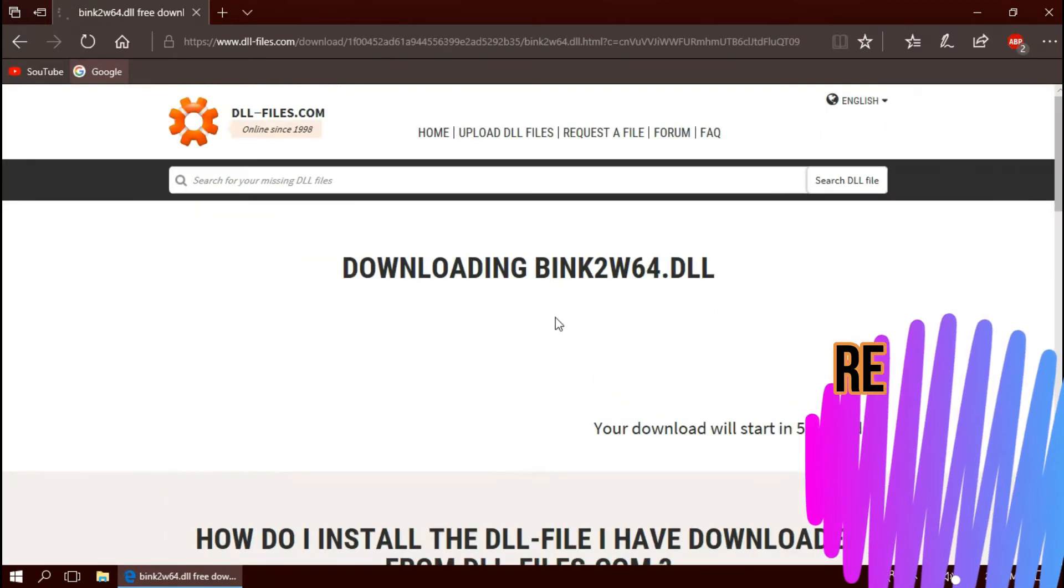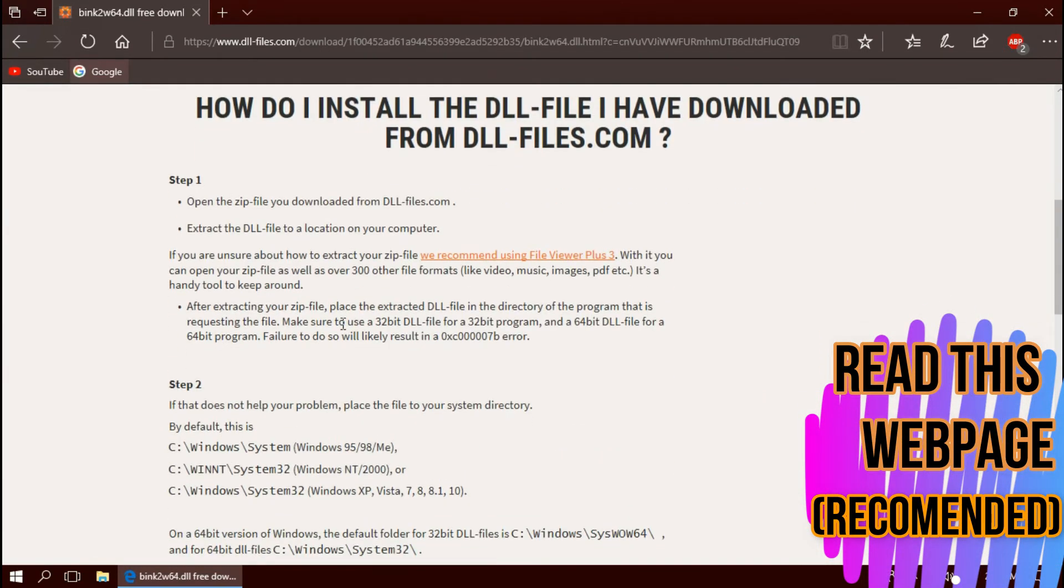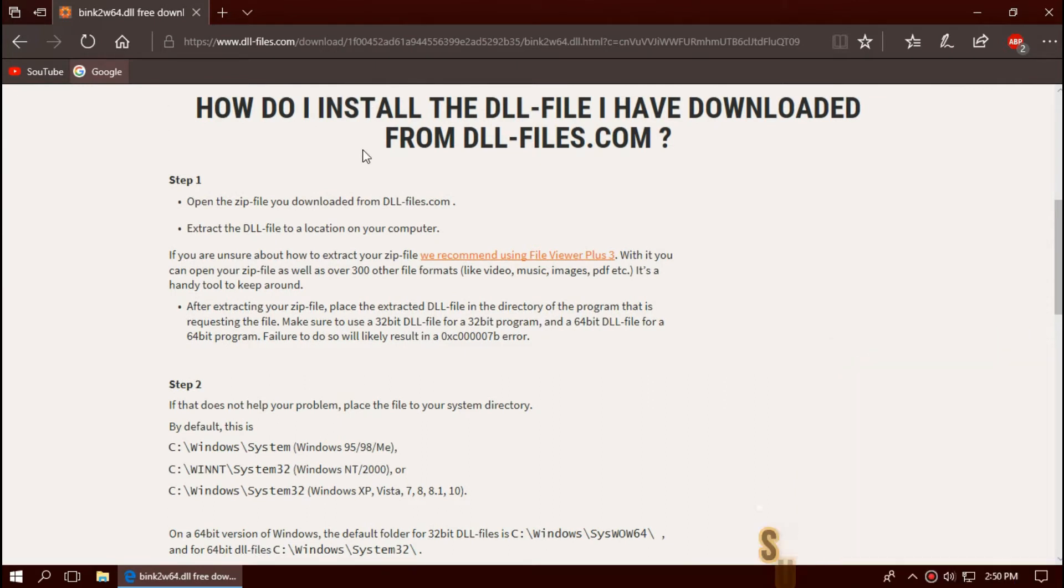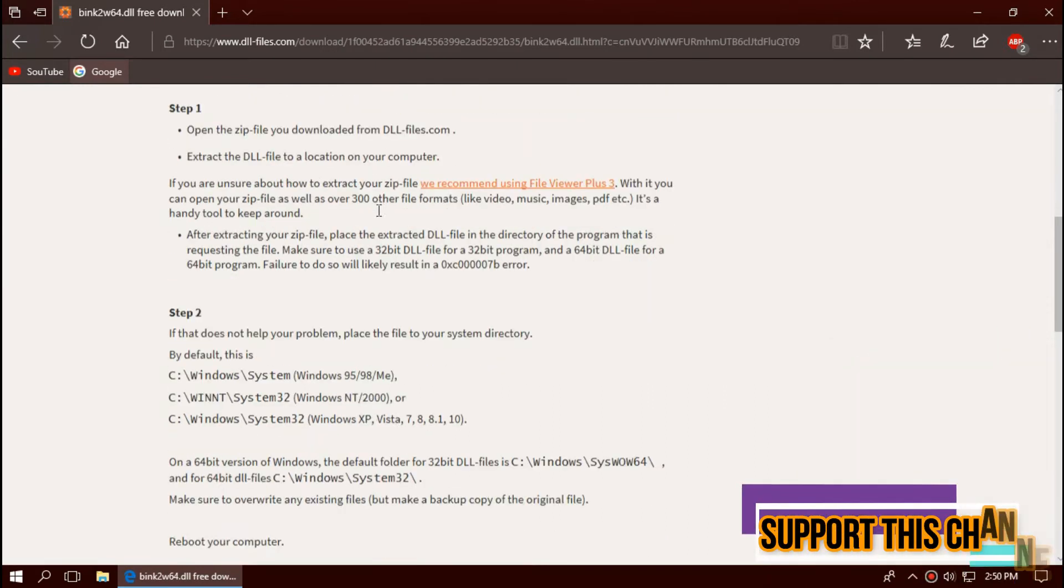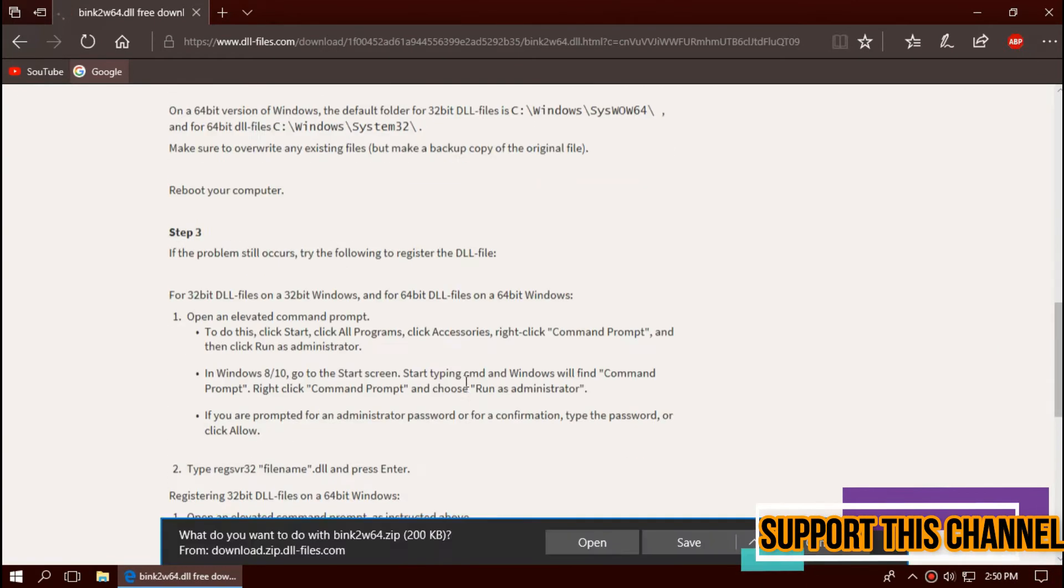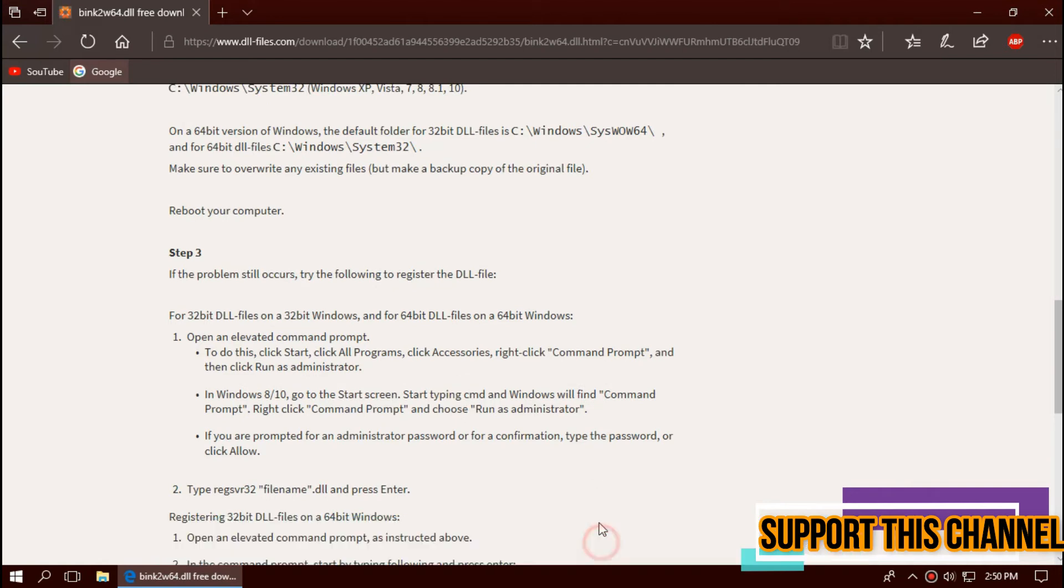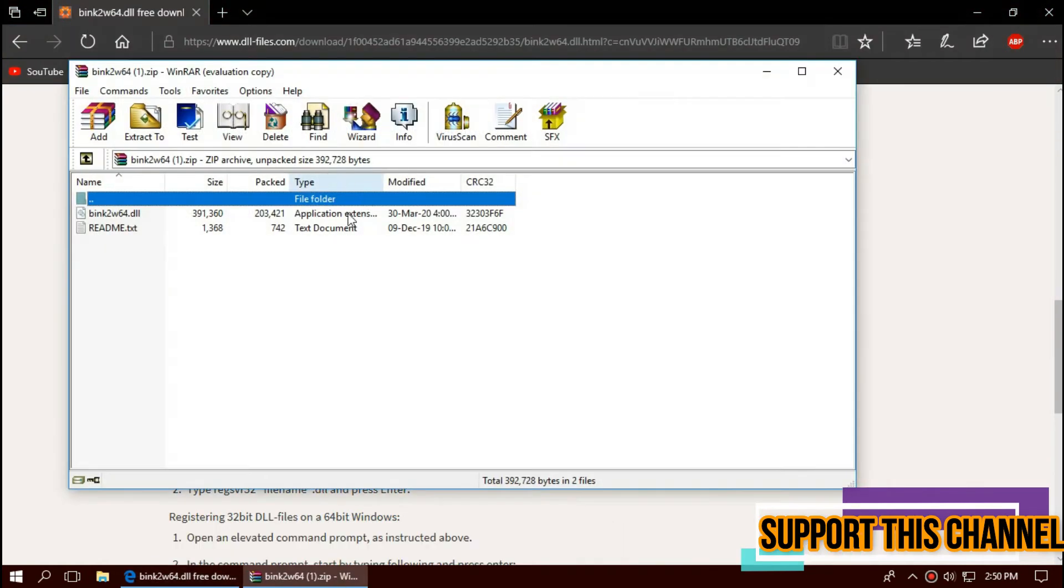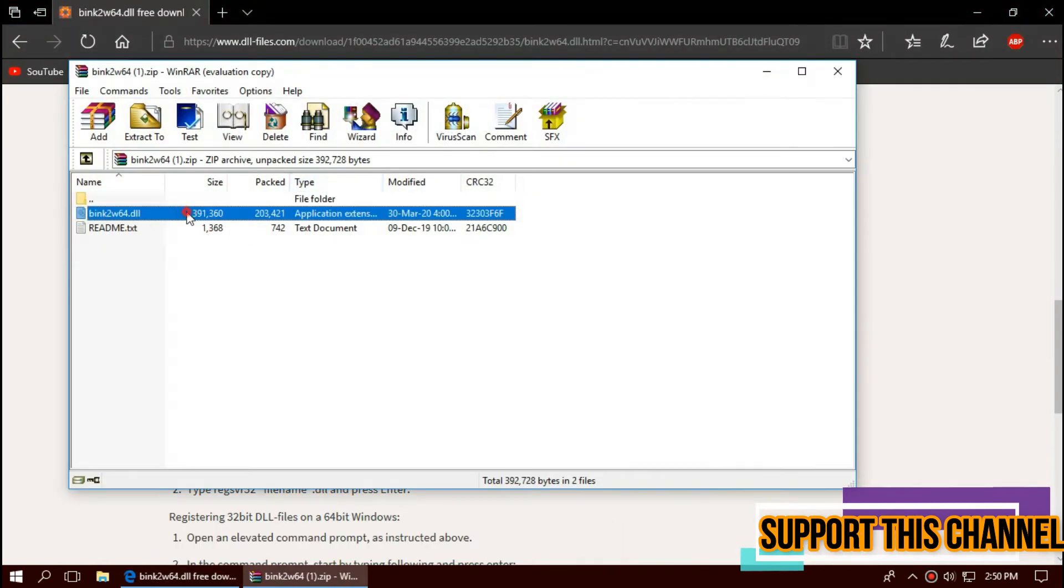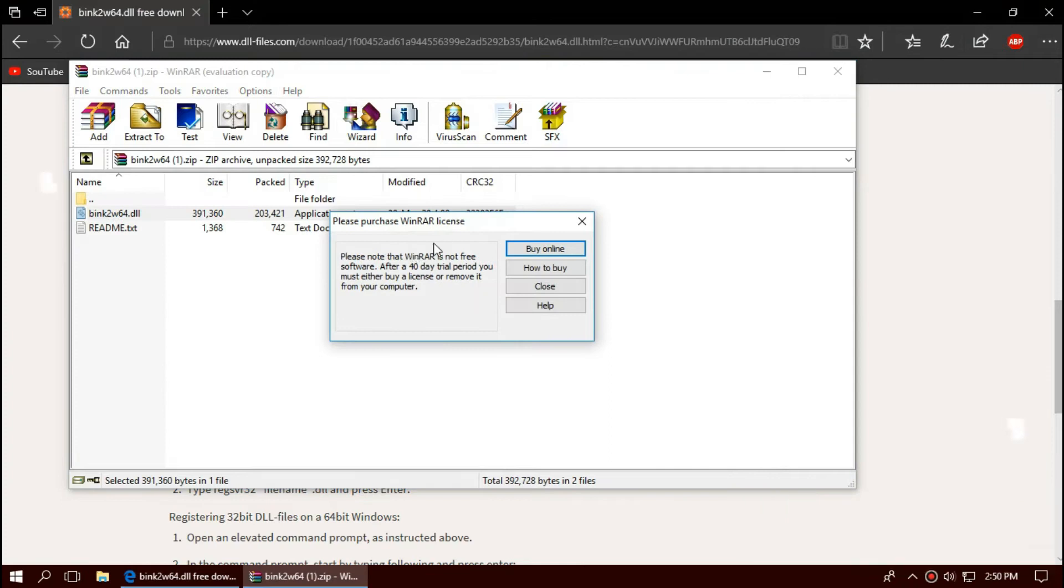So I strongly recommend you to read this page. It has other fixing methods also. It can be used as a backup process. As the download completes, hit open. The download is a zip file. One is the DLL, the other one is a readme.